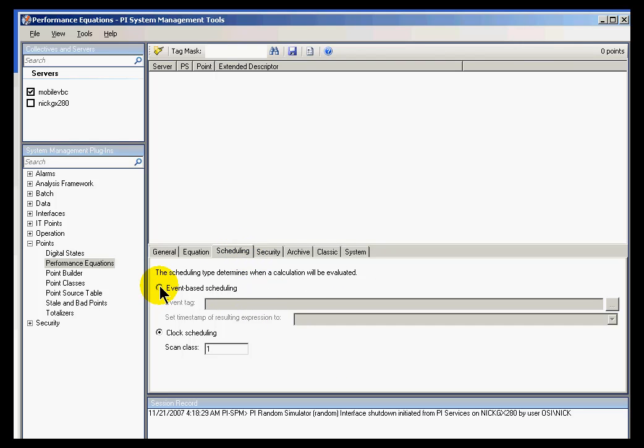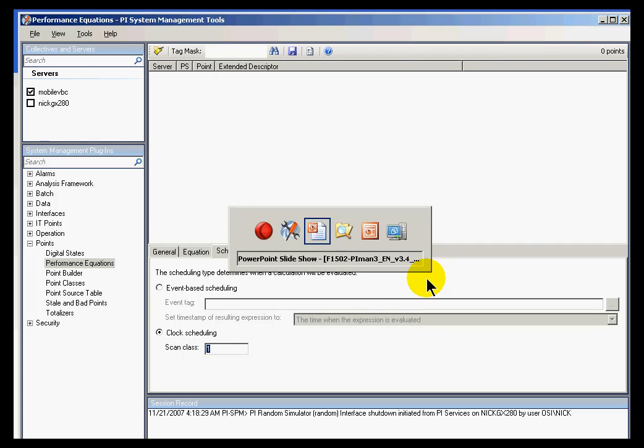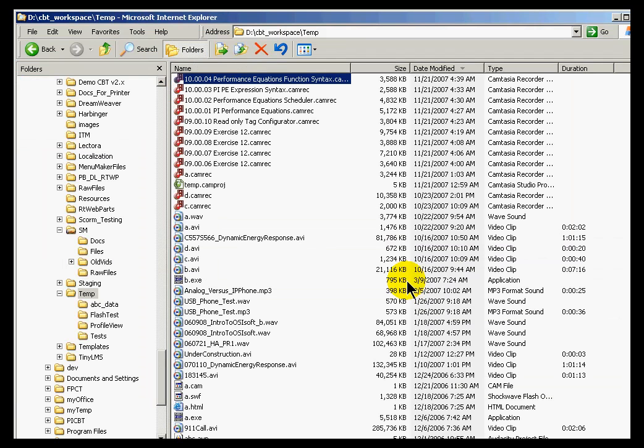I'd like to do this as Event Based Scheduling or I could choose Clock Based Scheduling. I'm going to choose Clock Based Scheduling, in which case I would specify a Scan Class based on what has been defined in the batch file that we saw earlier. That was the batch file that defines how the interface runs or how the performance equations runs.